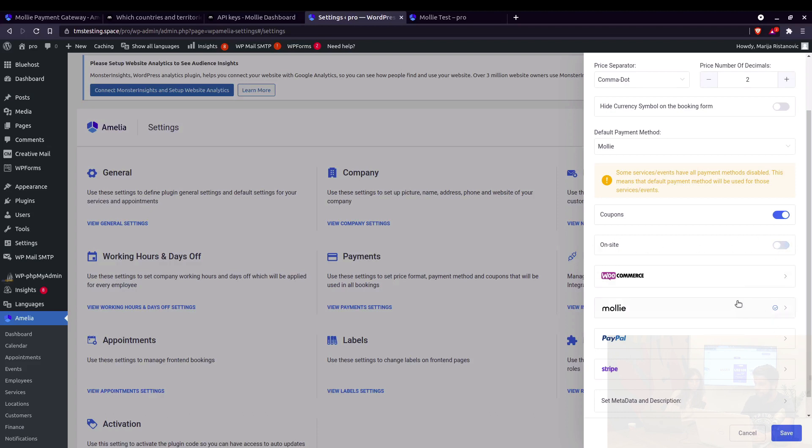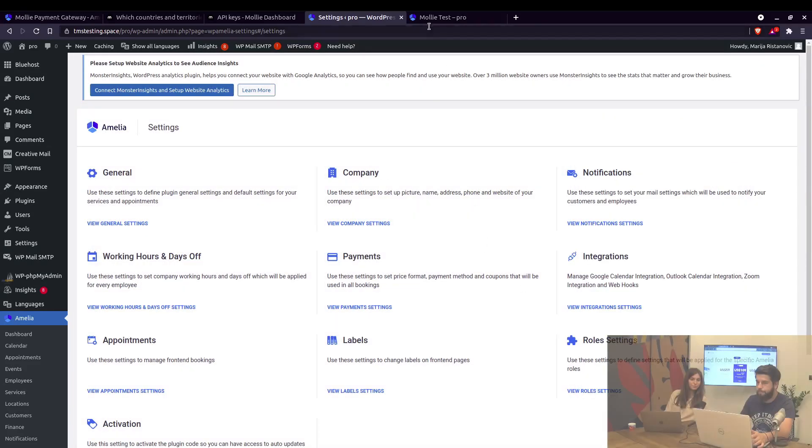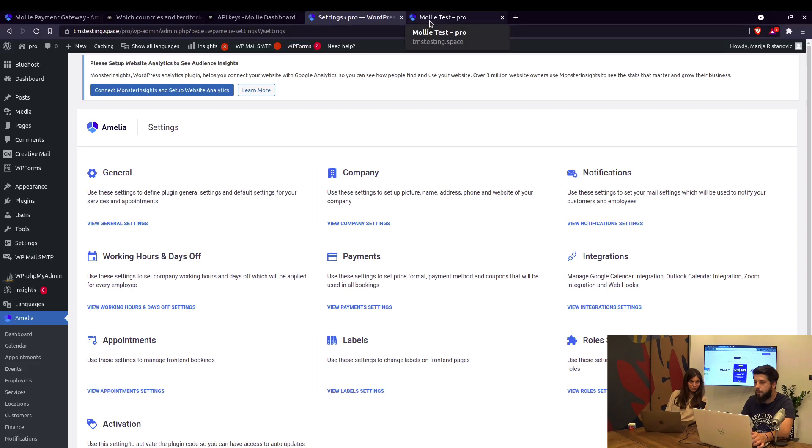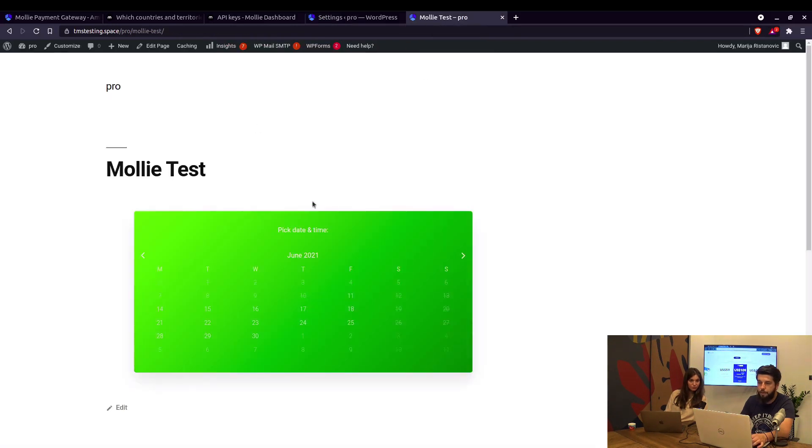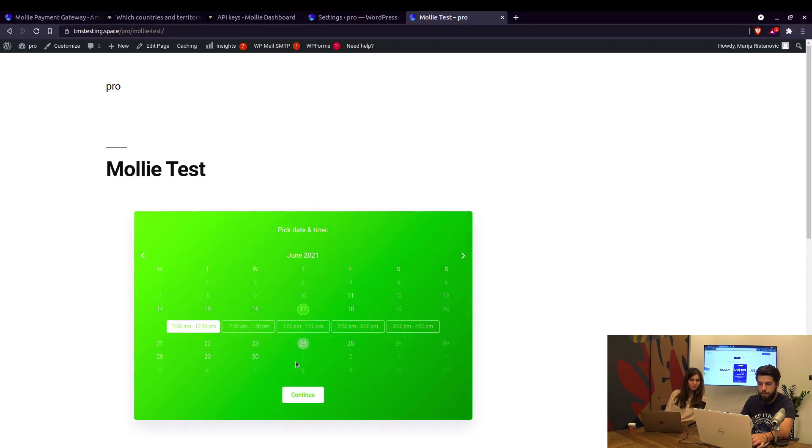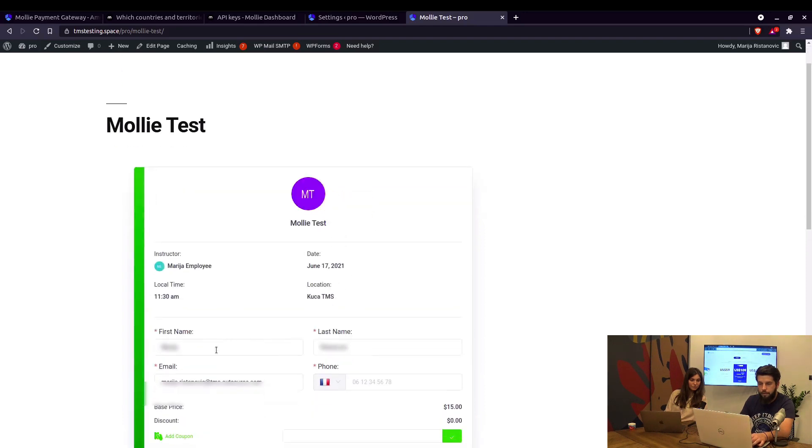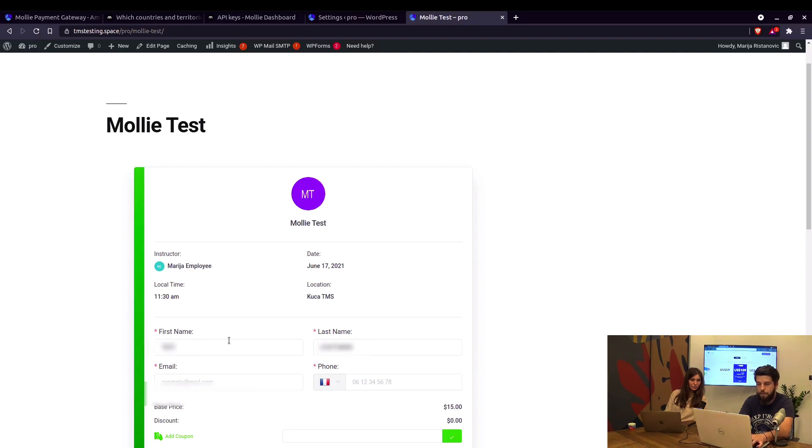It's basically similar to WooCommerce, it's just that WooCommerce doesn't allow on-site payments. Okay, so this is now connected. On the front-end page we have a Molly test page where we can book an appointment. Let's say, I don't know, 17th June, and we'll just replace this with test customer, test email and random phone, and just confirm.